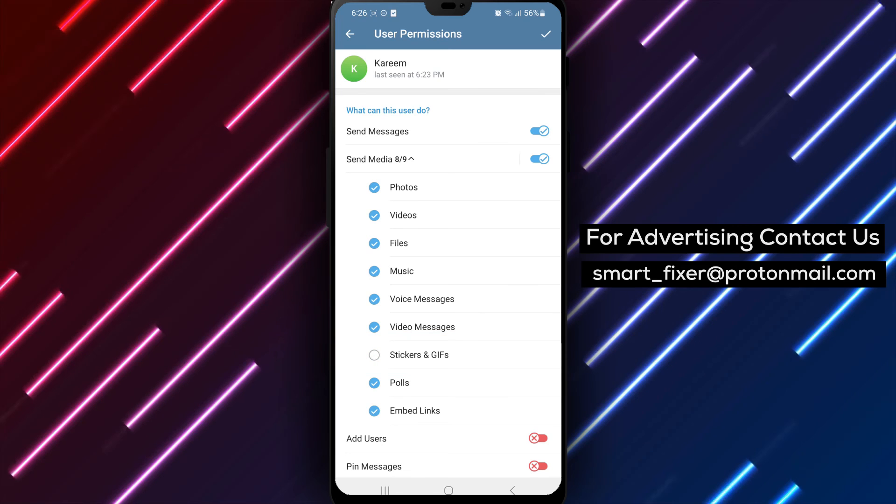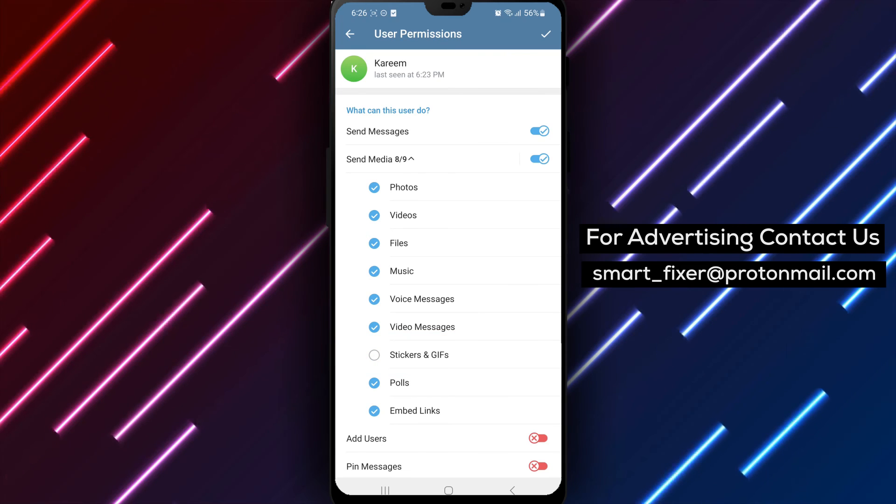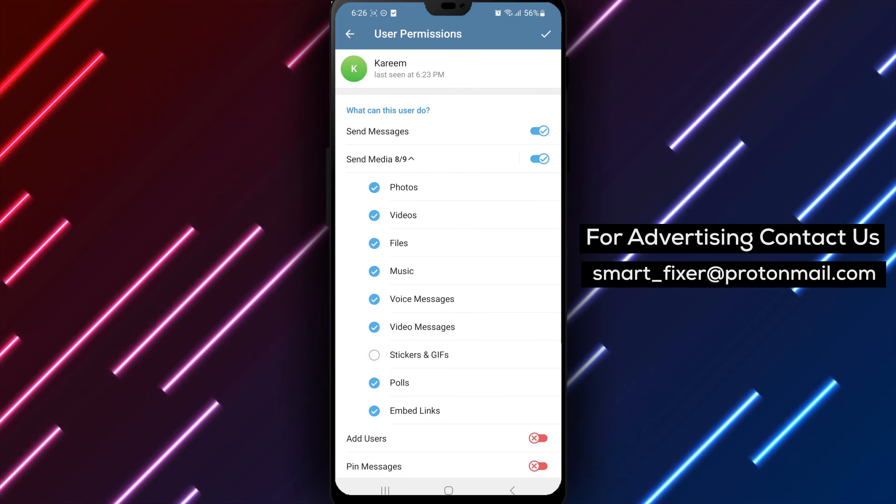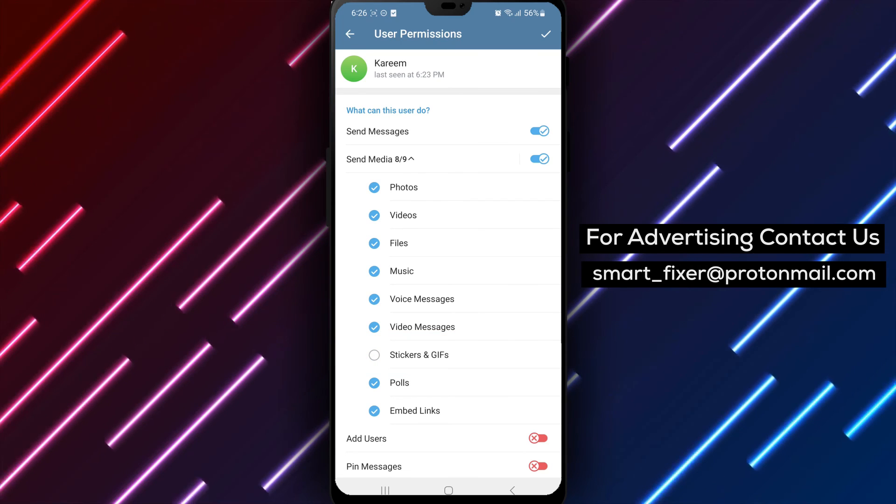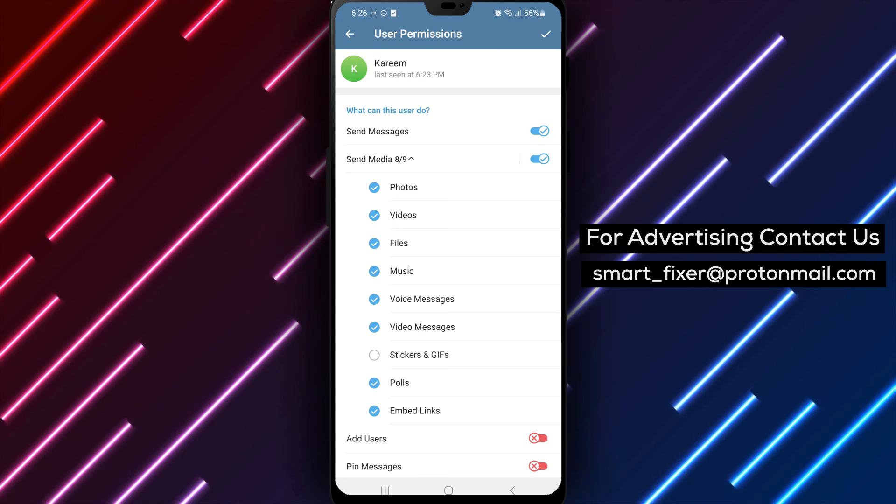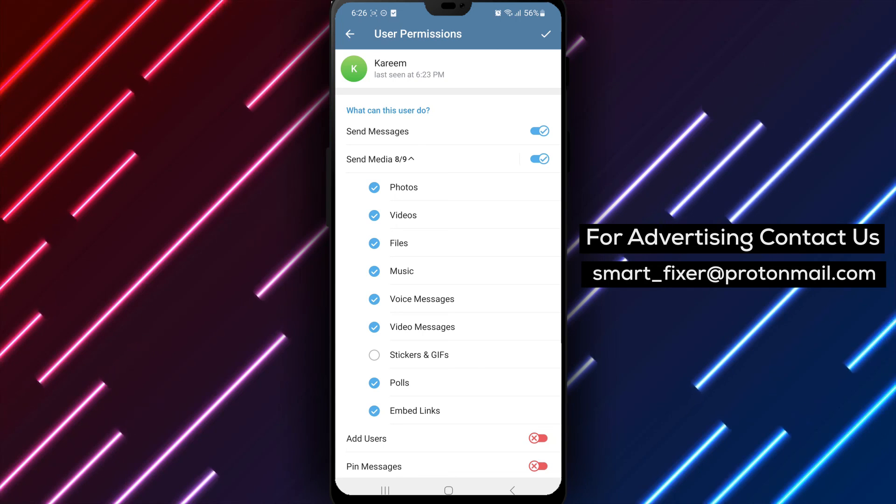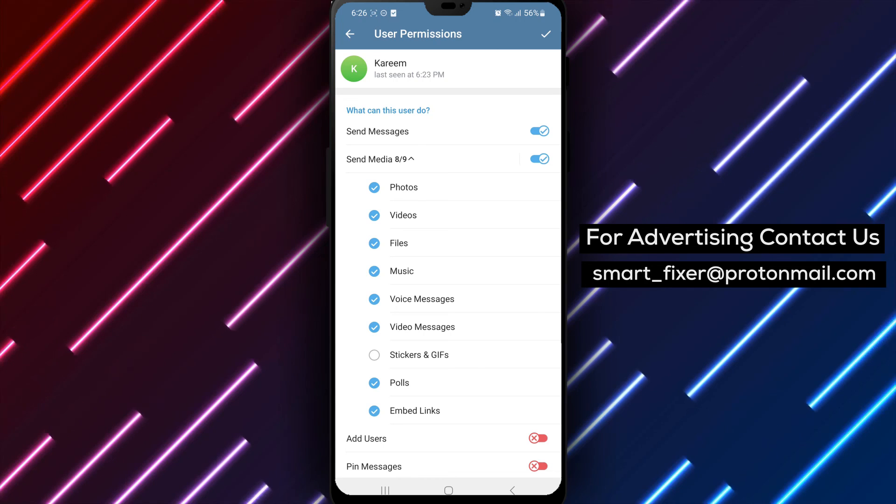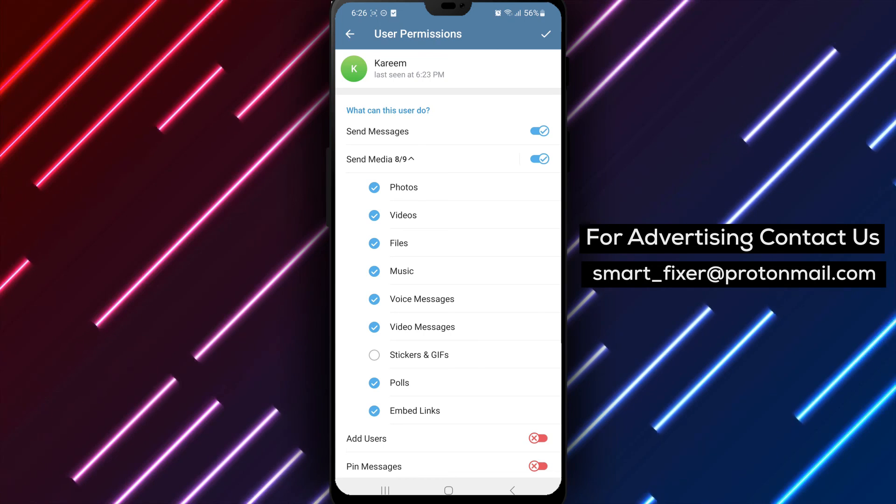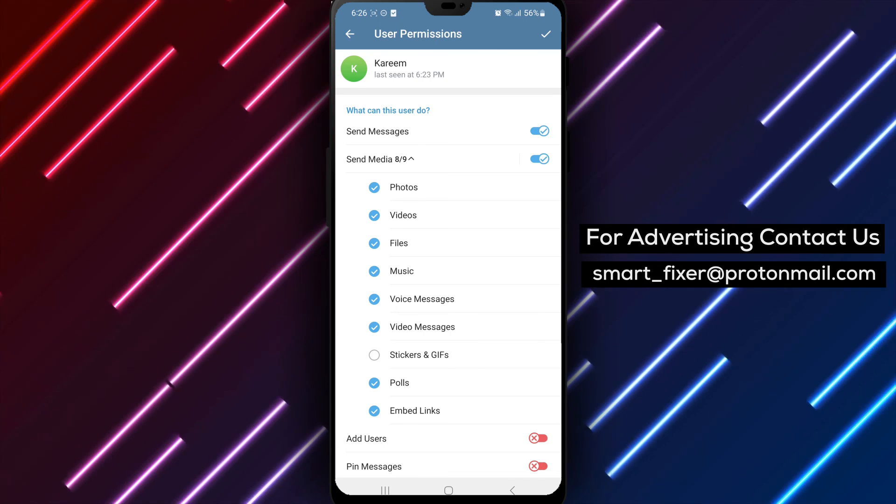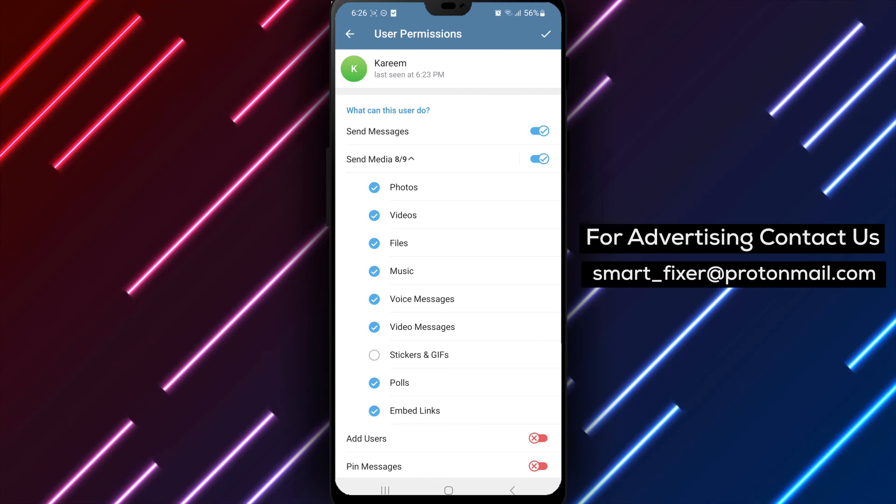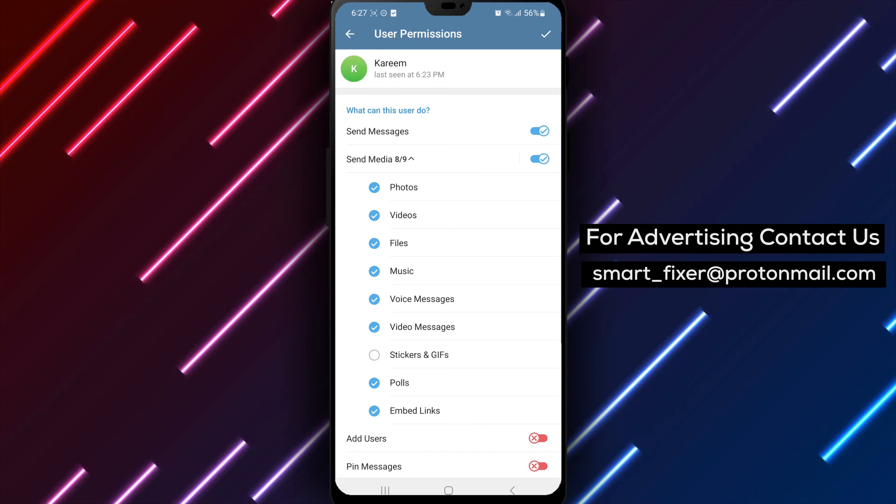By following these steps, you can effectively restrict a member from sending stickers in your Telegram group chat, promoting a more focused and text-based communication within the group. Thank you for watching, and we'll catch you in the next video.